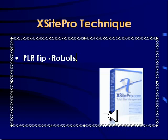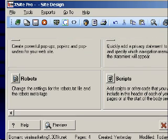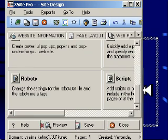That is like the robots.txt file. It tells the robots what they can and can't do with your site.